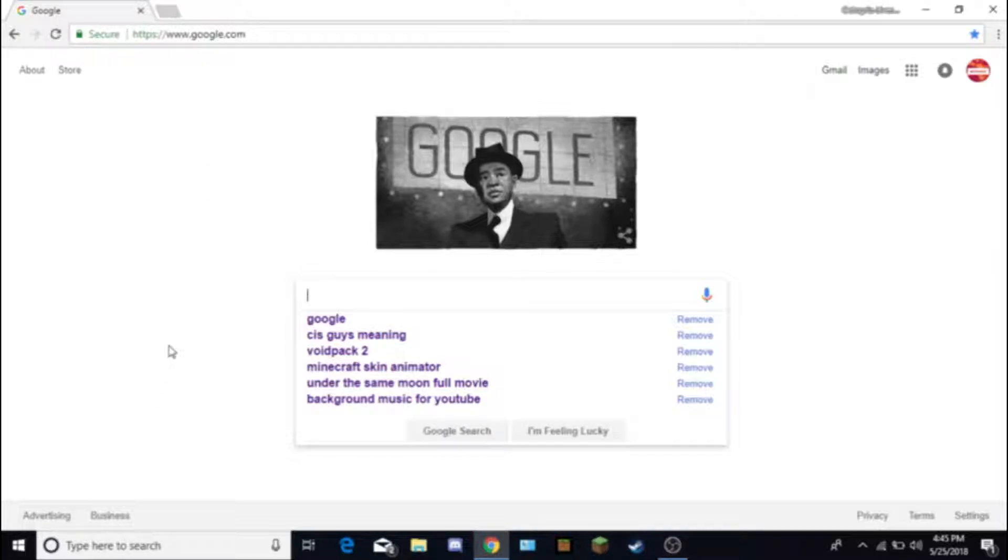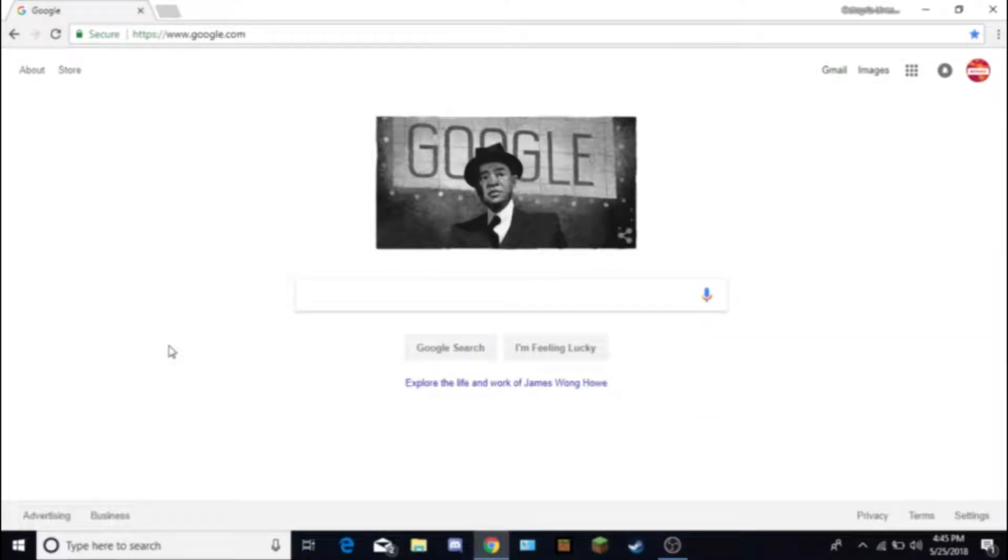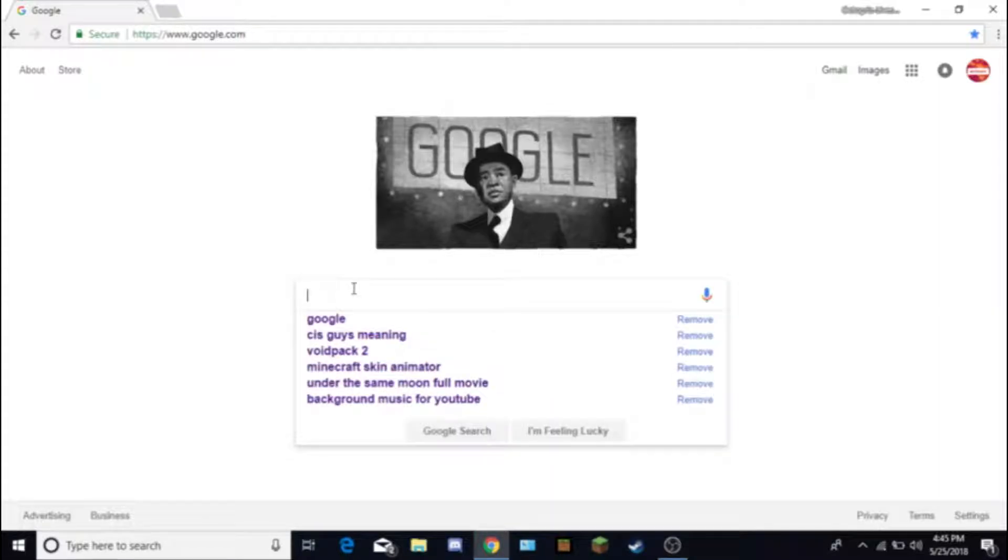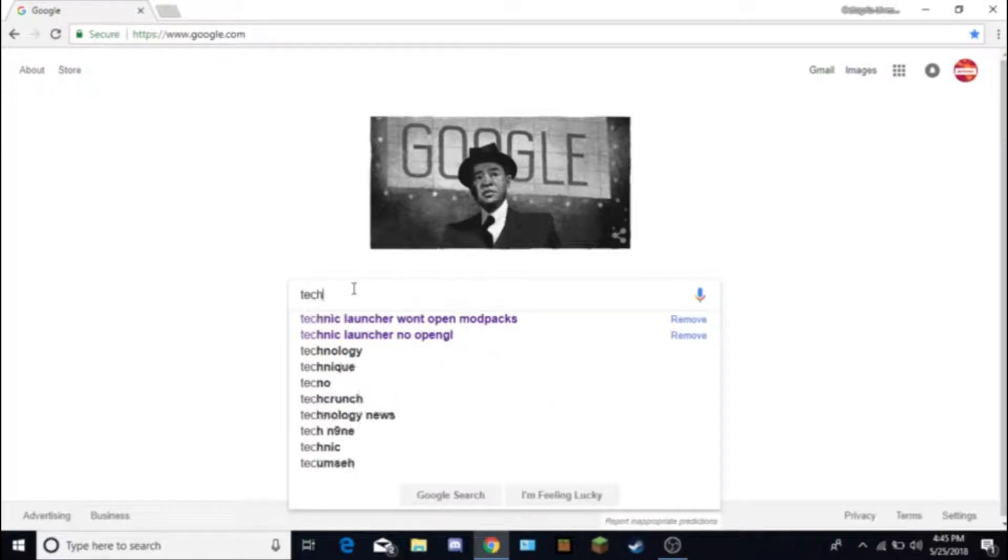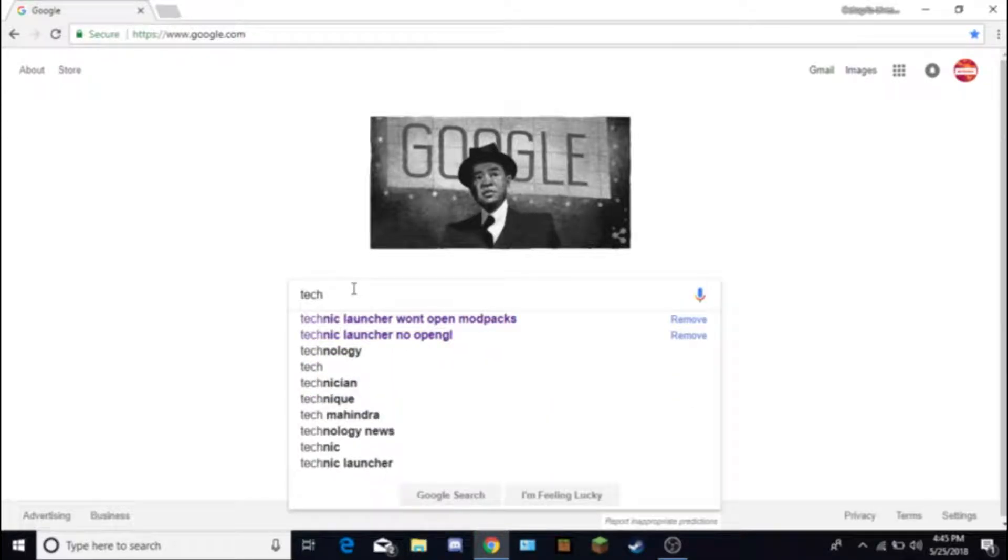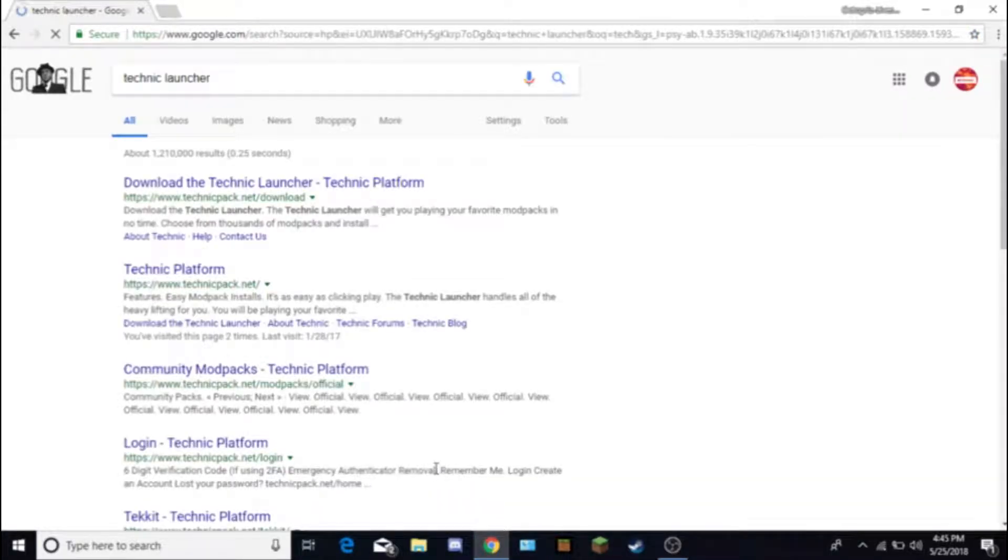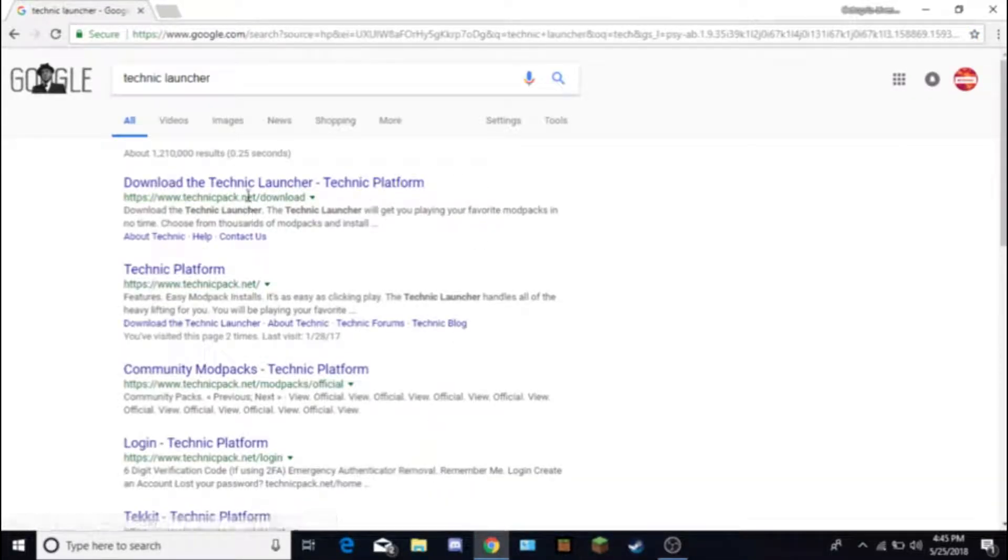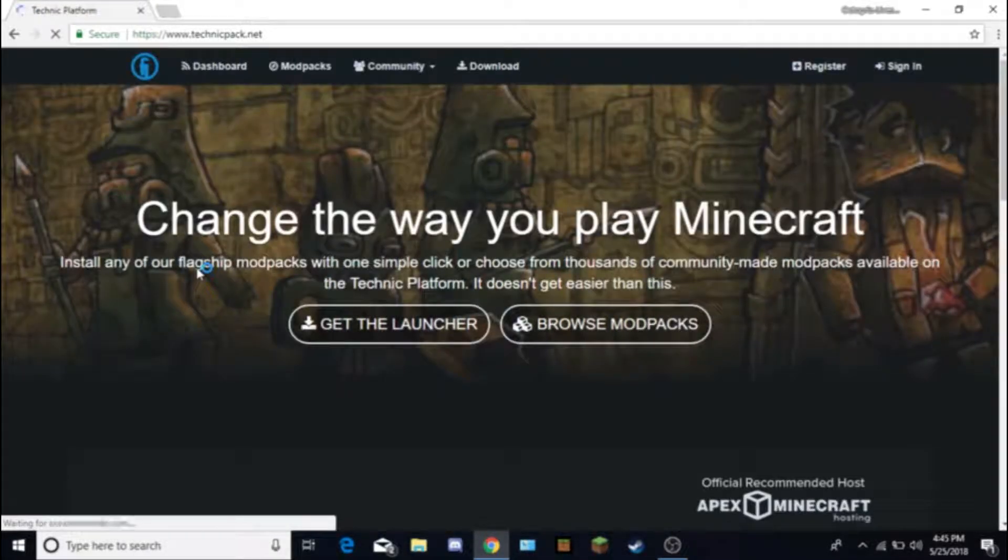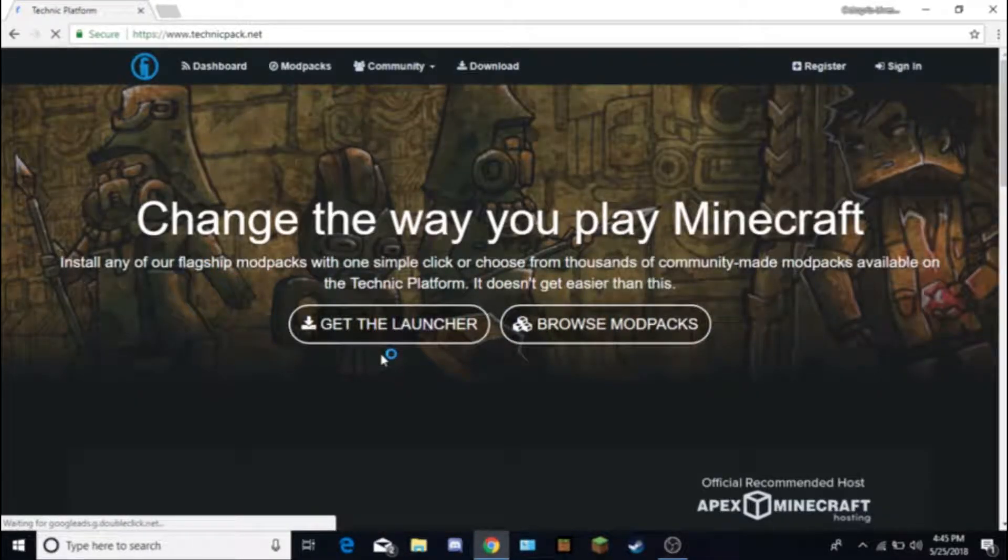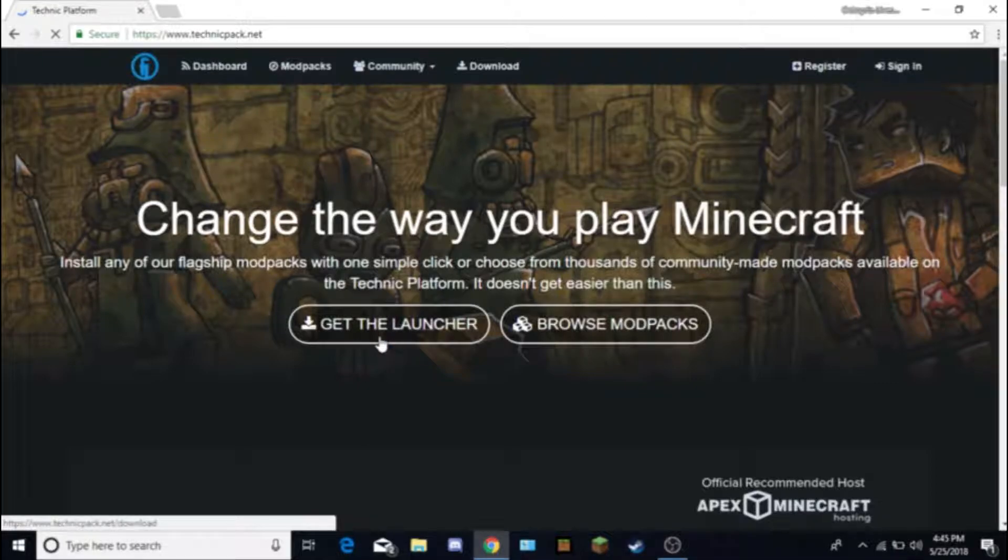We're basically just going to explain how to get it. First thing we've got to do is go to the Technic Launcher website, which is right here, TechnicPack.net. You go there and you get the launcher.